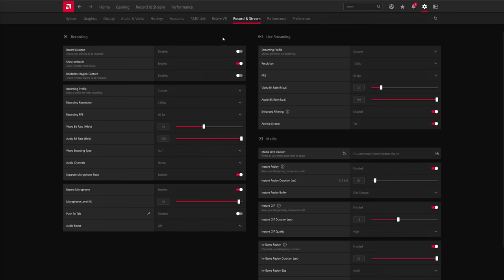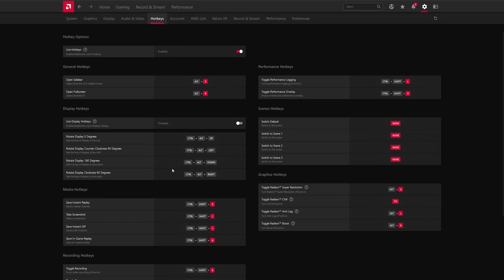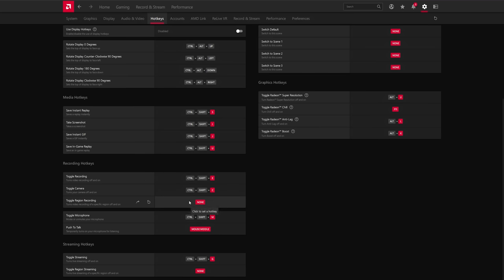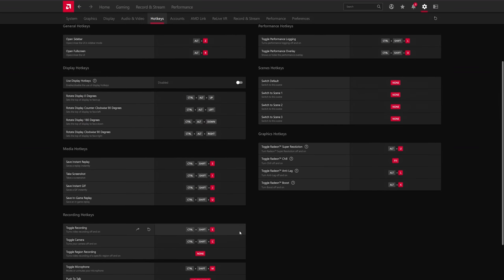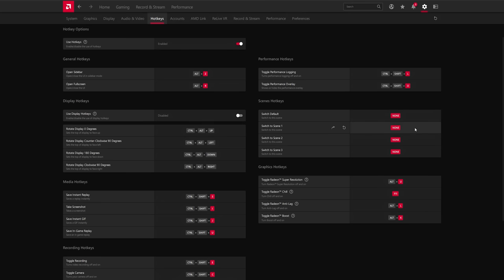And of course, for doing any of this, you would need to go to the hotkeys section here in this advanced setting. And then you can set up hotkeys for toggling recording, turning on and off your camera, selecting a specific region on or off. You got your push to talk hotkeys. And then you can set up, once you've set up your scenes, you can set up your scene switching hotkeys here as well.